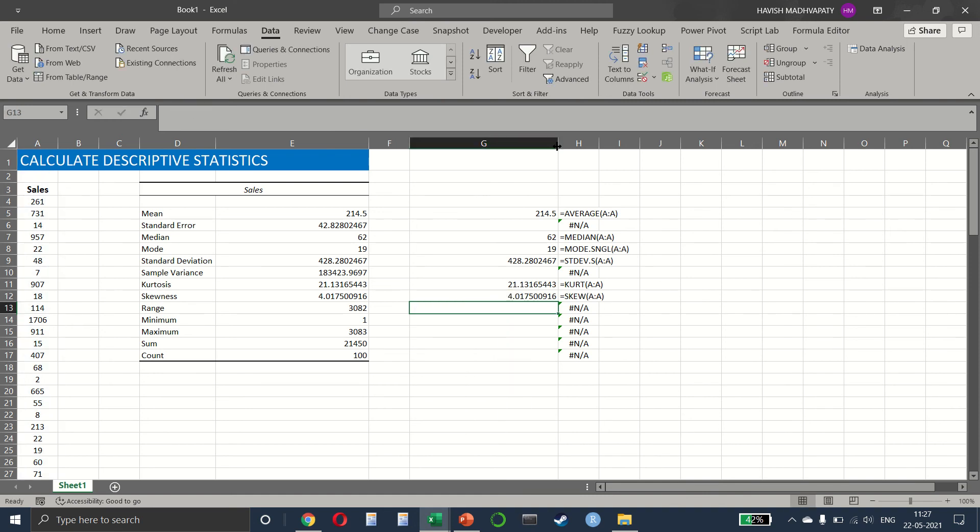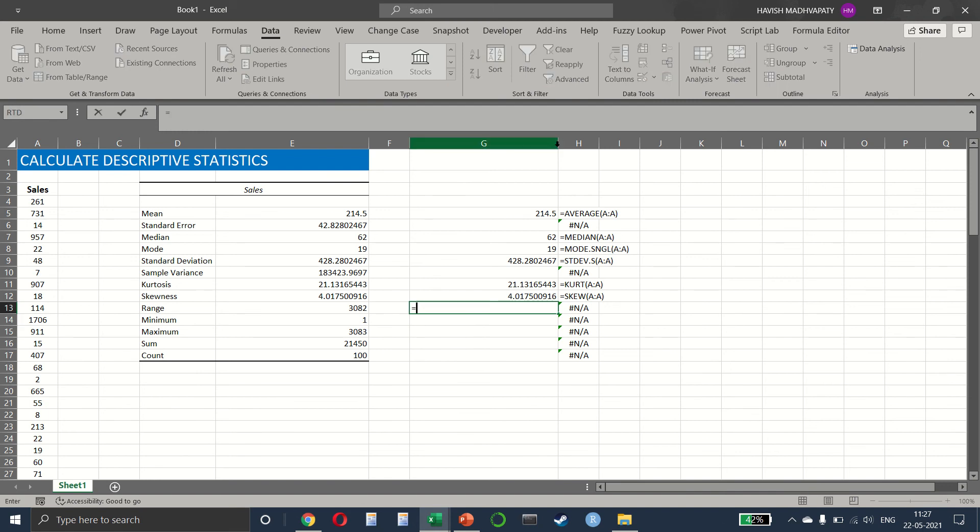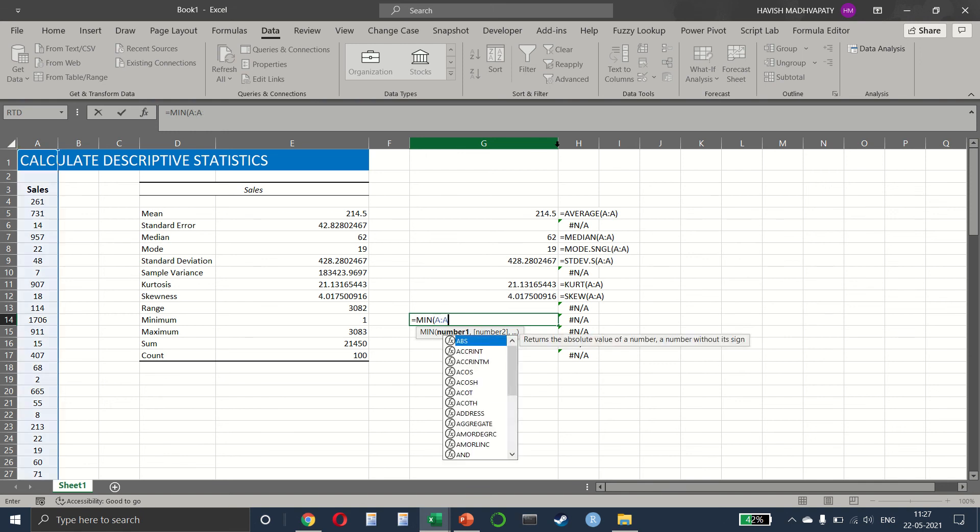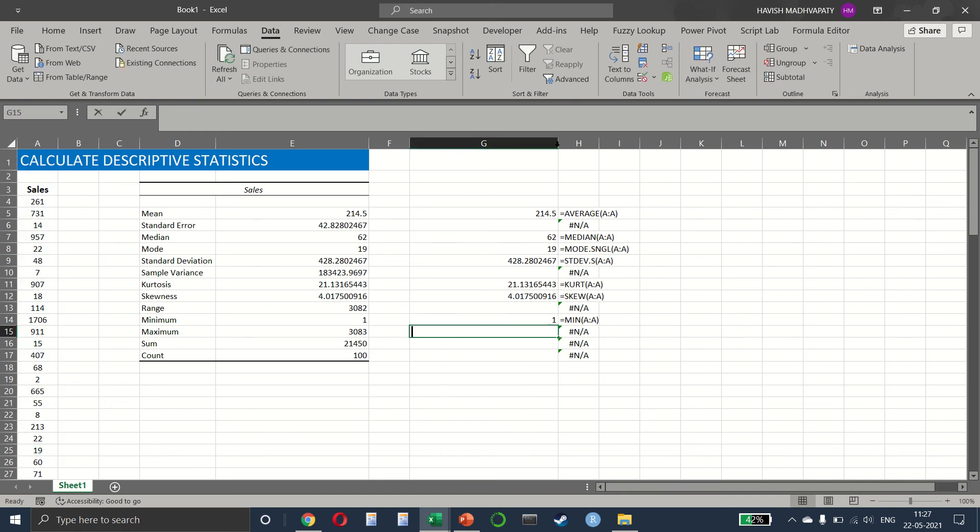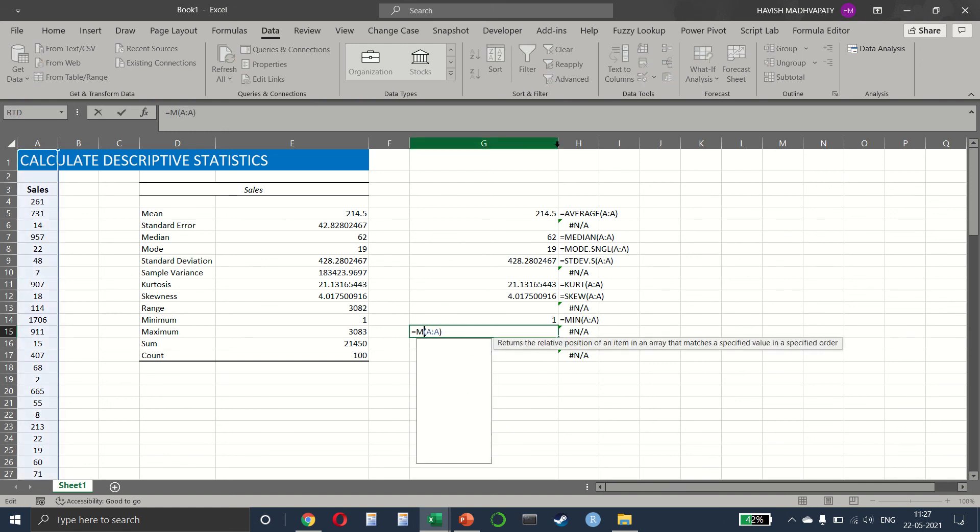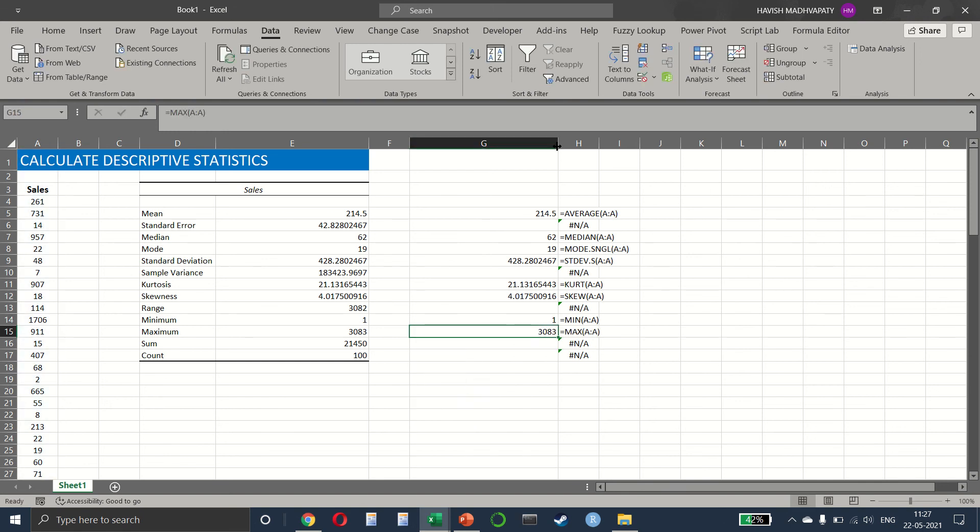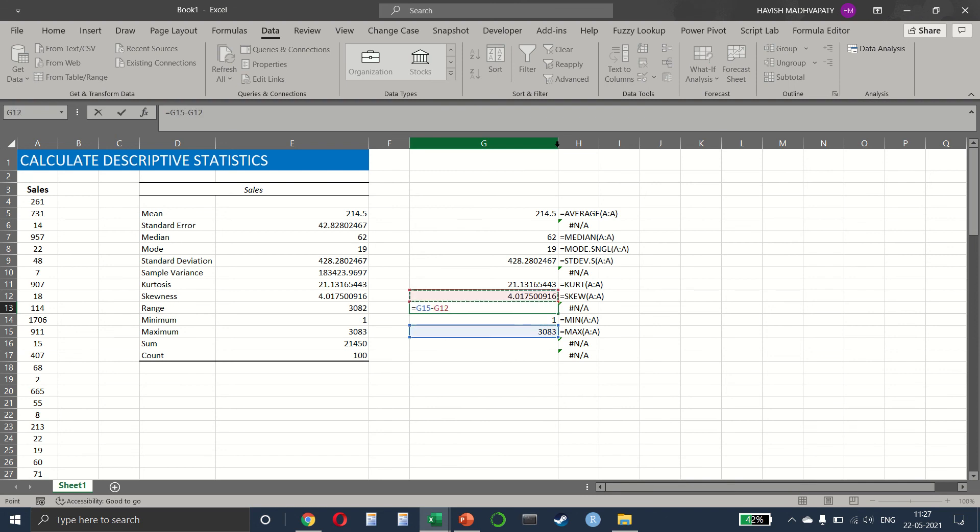And of course, for the minimum and maximum, it's very easy. Min and max. And for the range, it would be nothing but first we calculate min, then we have the max, and the range would be nothing but the max minus min.